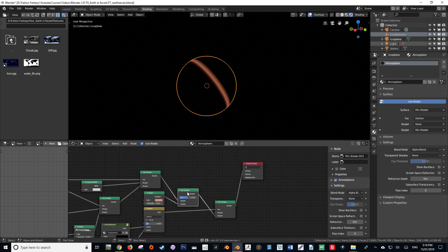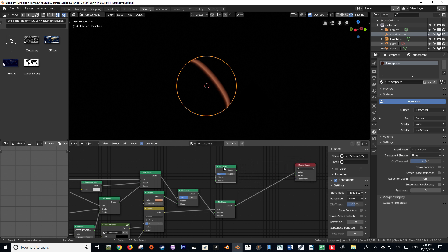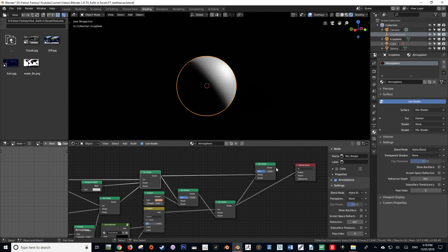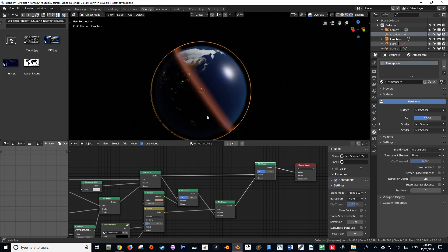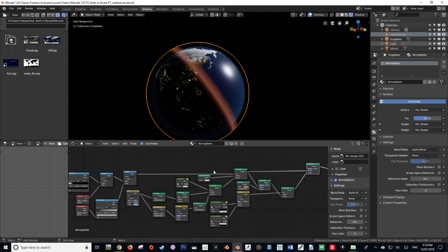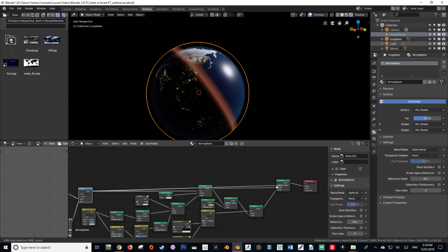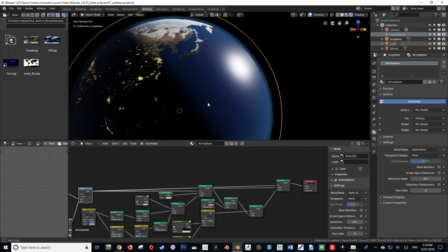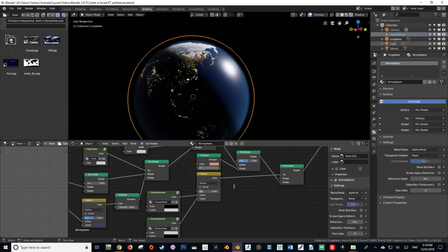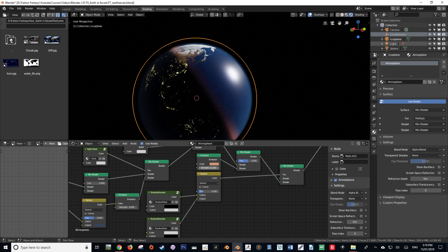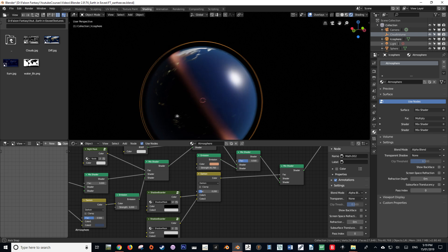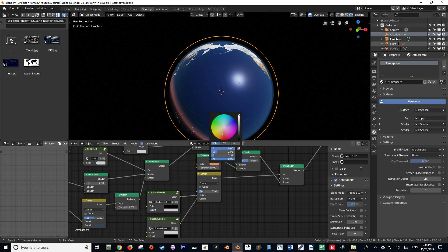We're going to grab another Mix Shader and drag it out, take our shader and put it into the bottom value of that Mix Shader, then go back to our third-to-last Mix Shader and put it into the top value. We'll see a really nice effect, but the Rayleigh band is going over our atmosphere, so we need to go back to our Multiply node and drag that into the factor of our very last Mix Shader. We can bump the emission back up — maybe to 22.